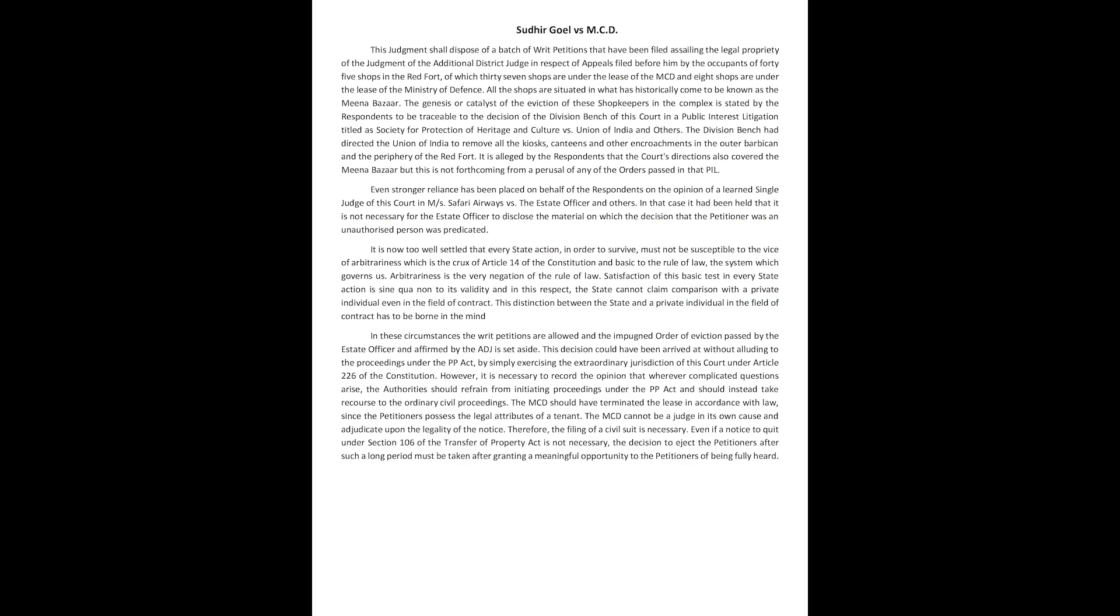This judgment shall dispose of a batch of writ petitions that have been filed assailing the legal propriety of the judgment of the additional district judge in respect of appeals filed before him by the occupants of forty-five shops in the Red Fort.